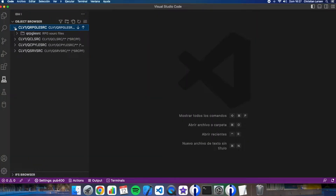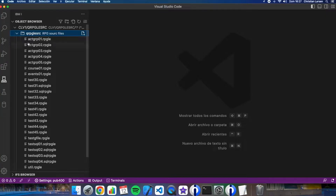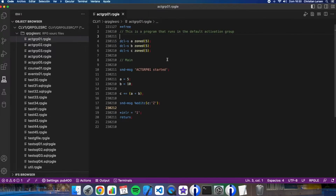An activation group is just like a sub-environment where your programs run and share resources. For example, they can share open files and overrides. In this first example, you can see I'm not specifying the activation group to be used, and that is the same as specifying the default activation group. When I run this program, it will run in its own environment and when it ends, the environment will be deleted. This will happen every time this program is called.